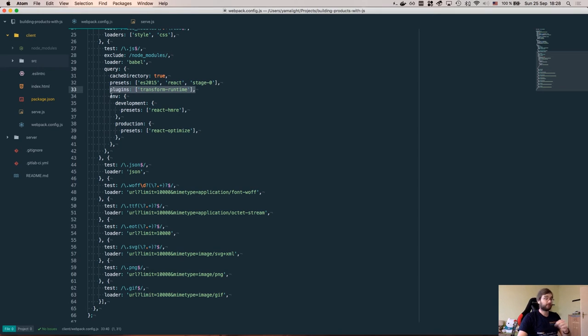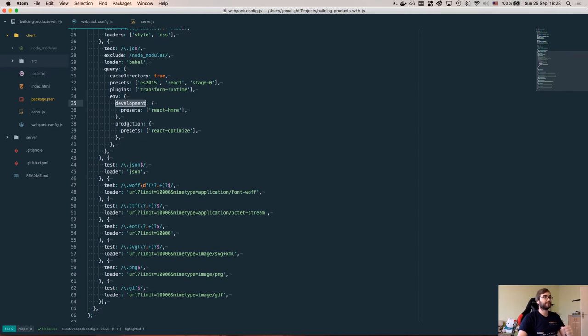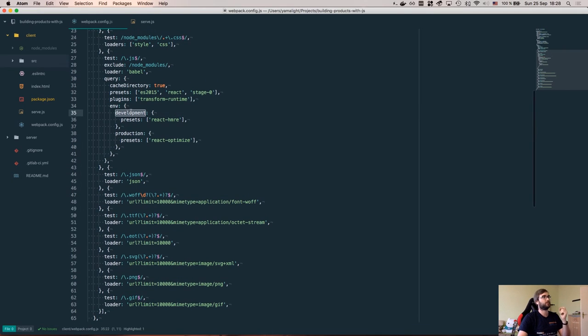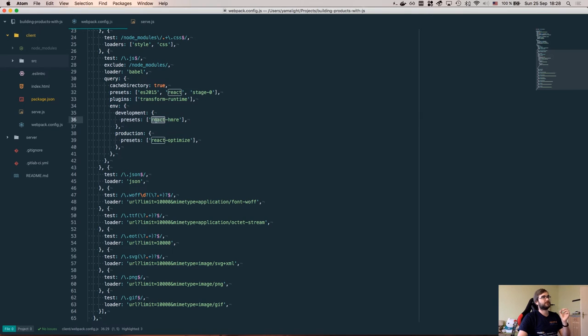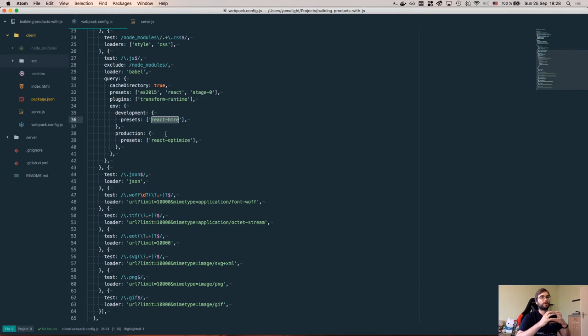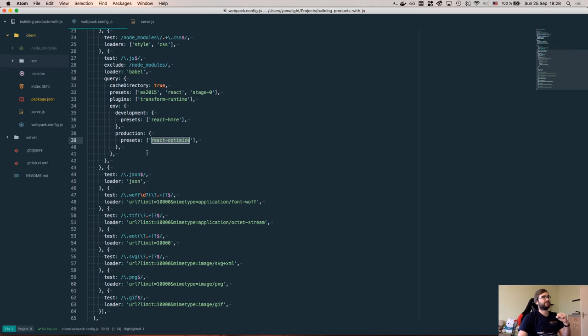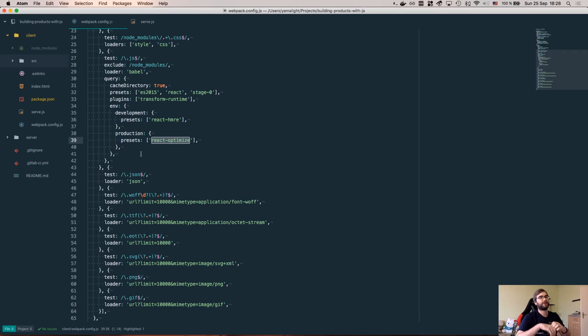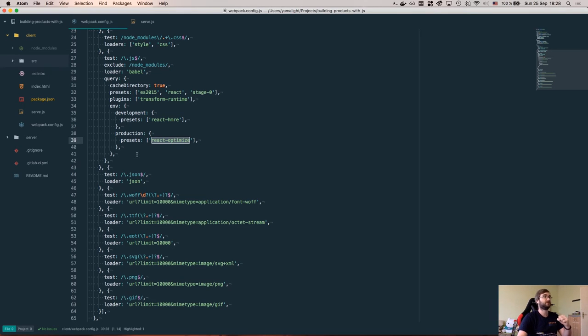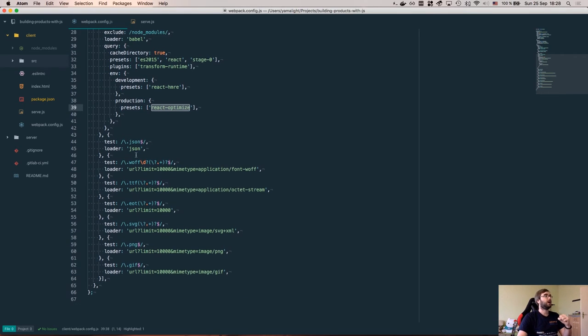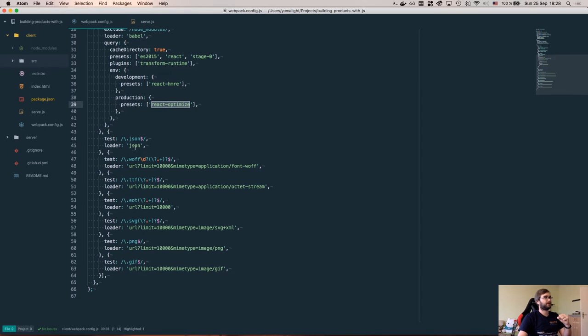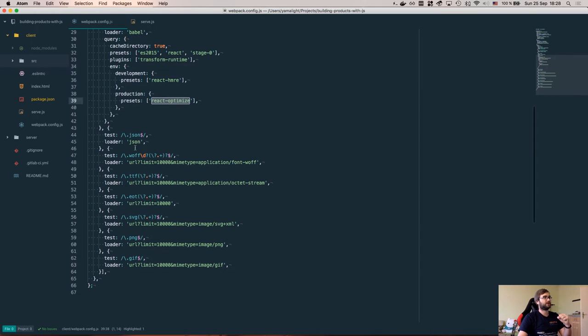Then we have environment dependent config. We have one for development and one for production. Unless you specify the environment, Babel will always consider this to be development environment. For development we use this React HMRE preset which basically enables hot reloading which I will talk about again a bit later. For production we have this really cool preset called React optimize preset which applies a ton of React optimizations that will make your bundle smaller and actually faster, which is really great.